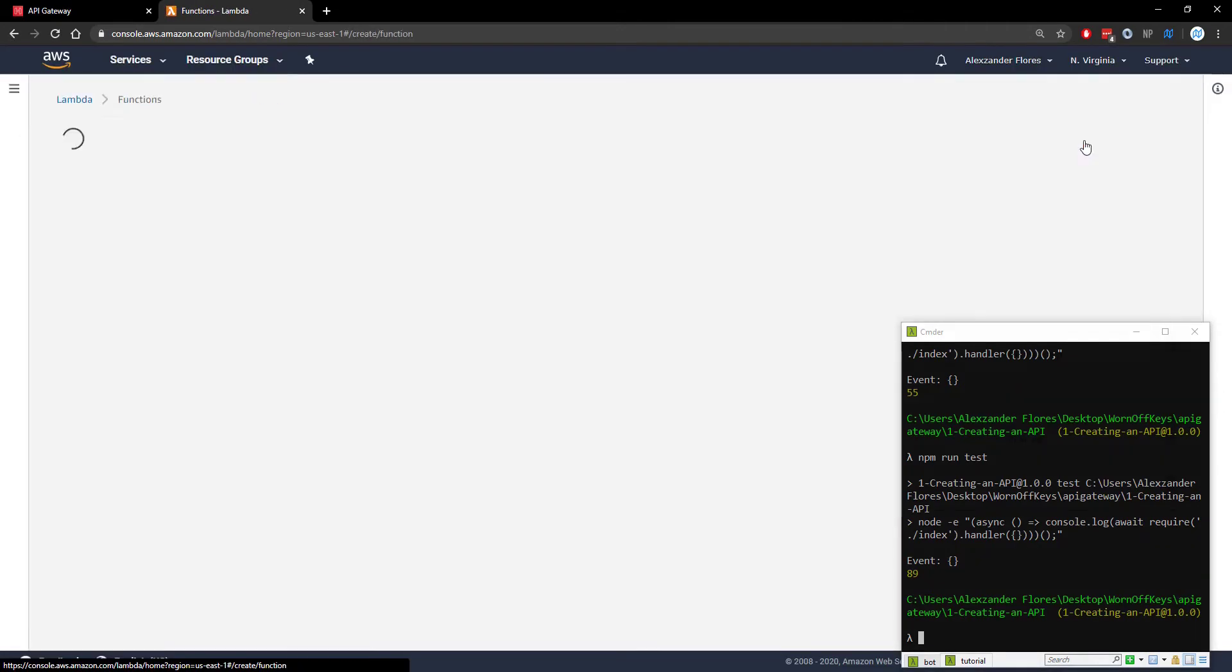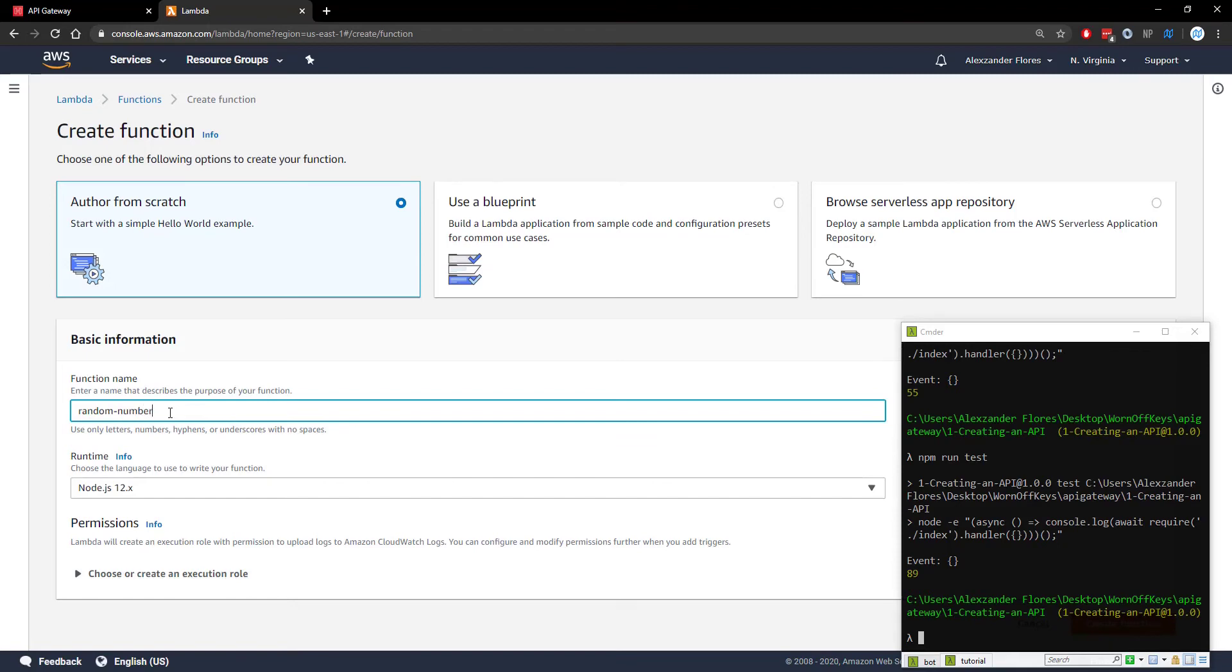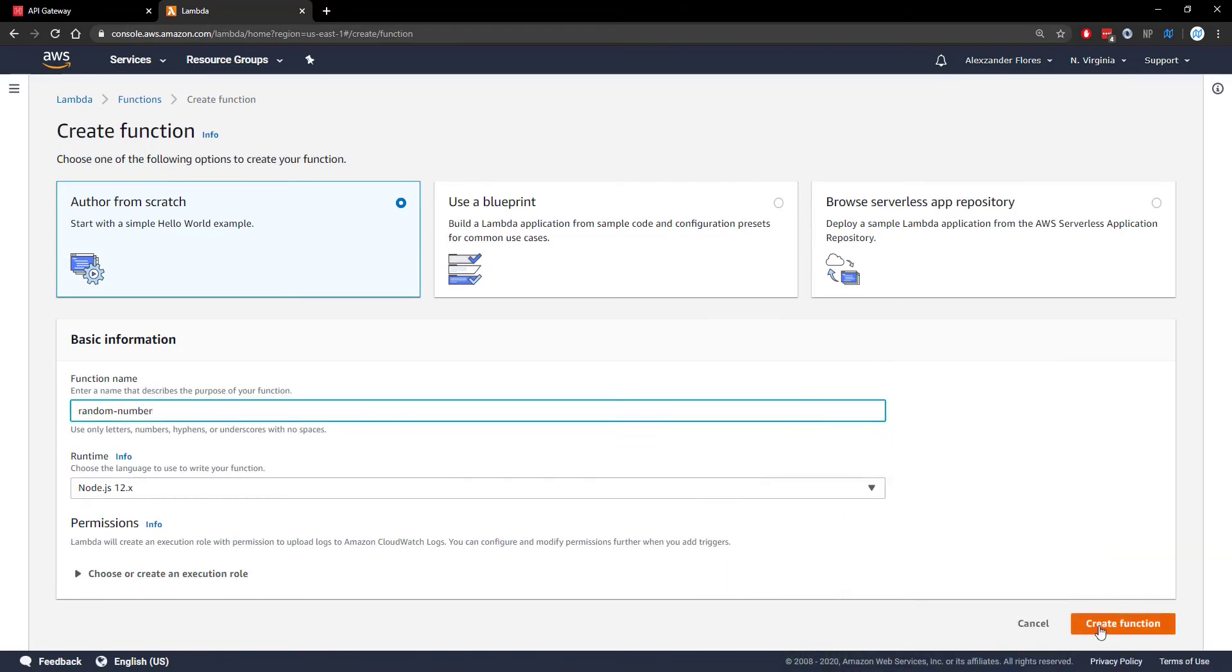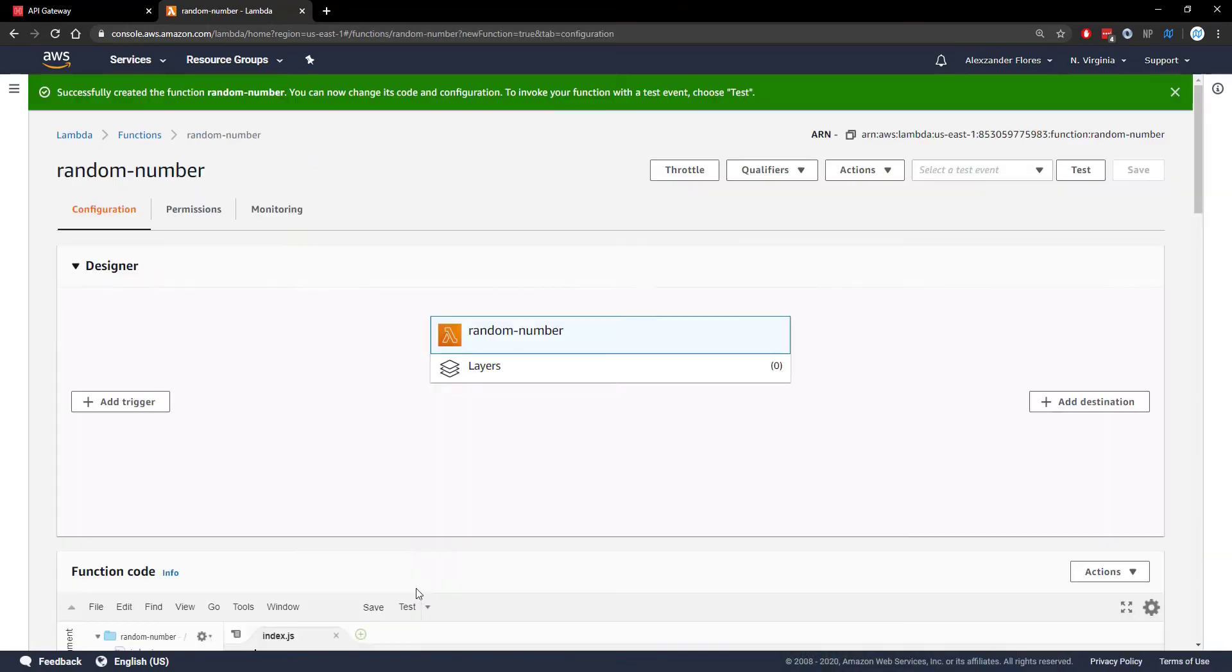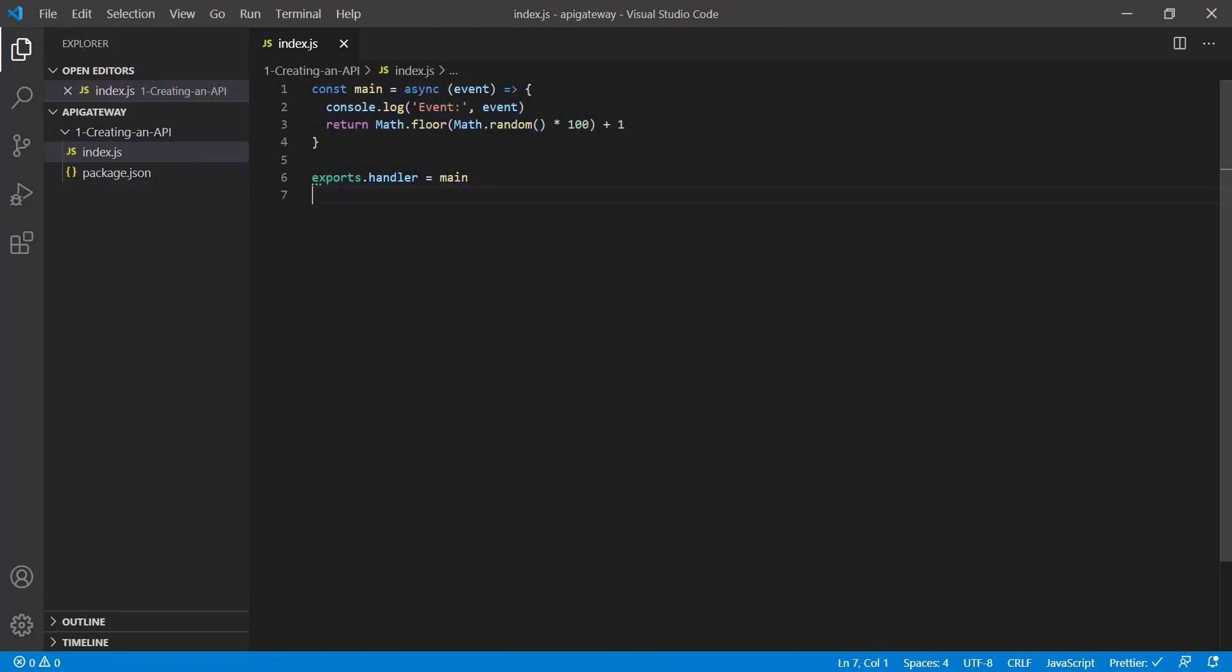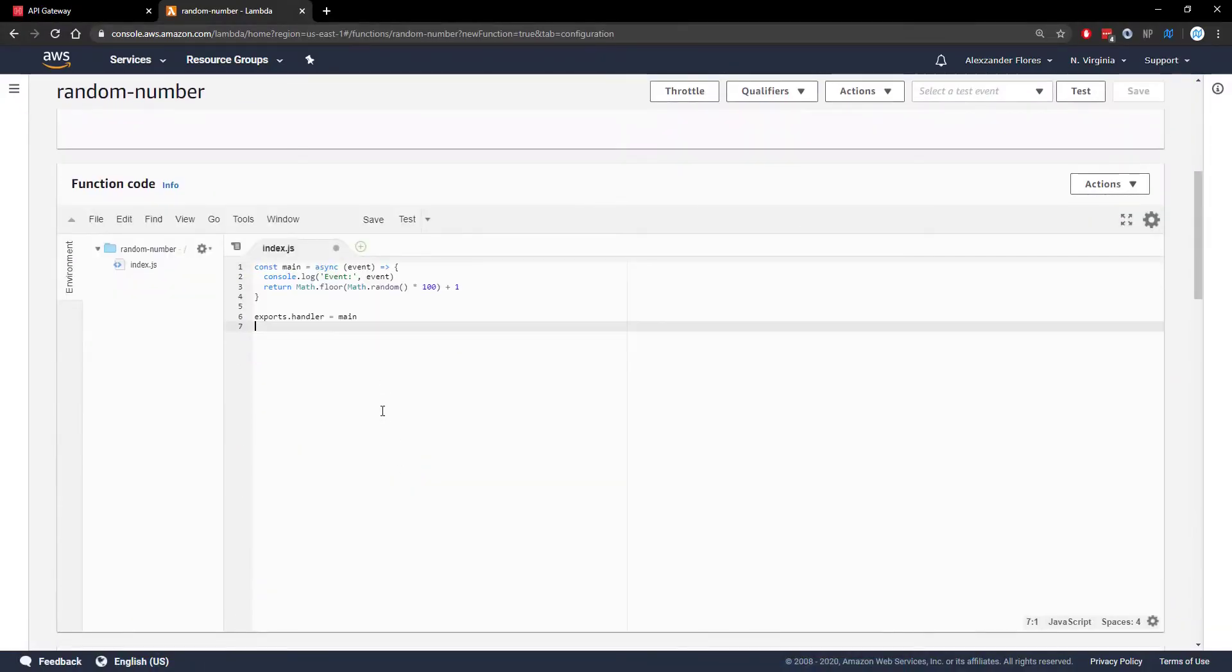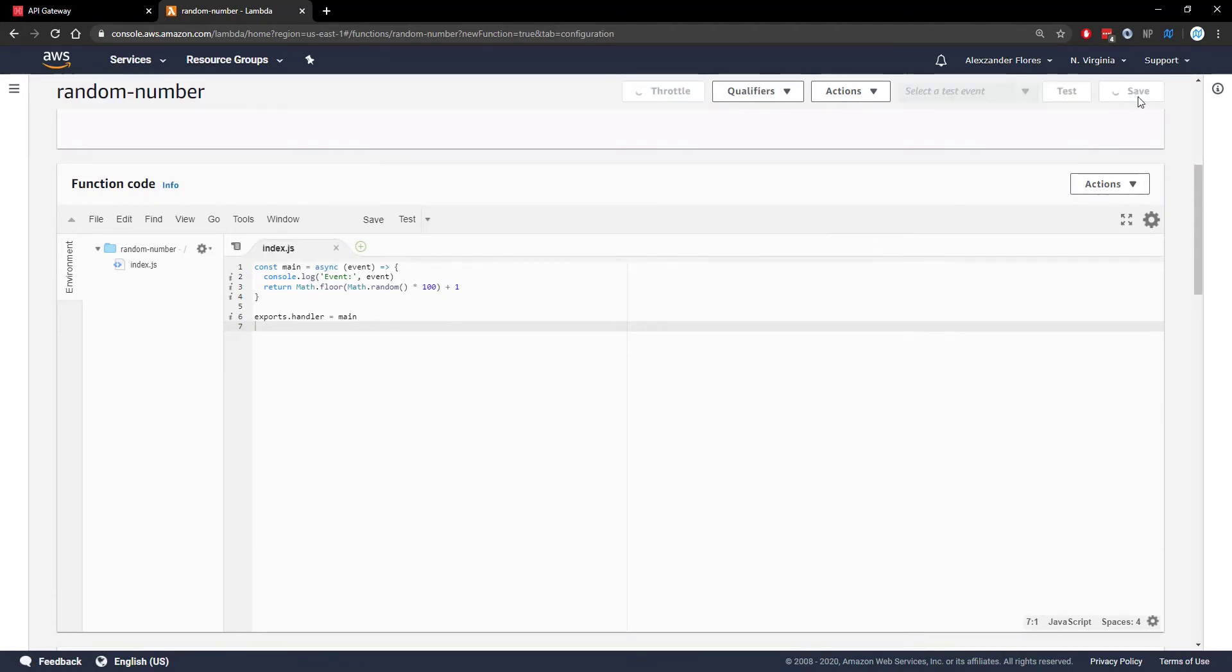We're going to create a new function called random number. Because we have no dependencies, we can copy this code right into the inline editor. We can press Control+S to save in the inline editor and click save at the top right.